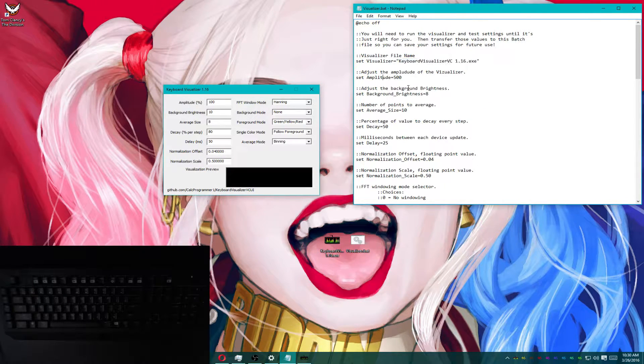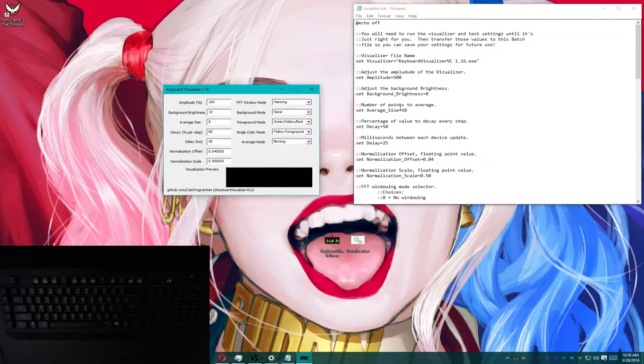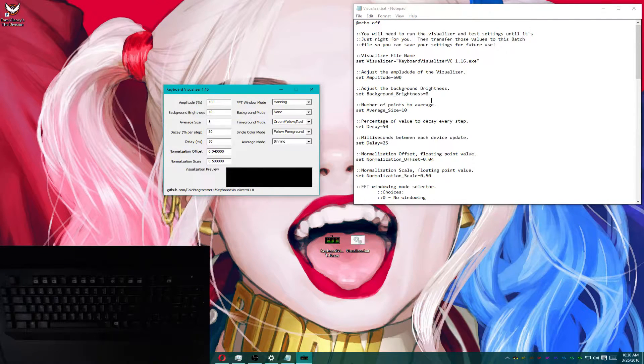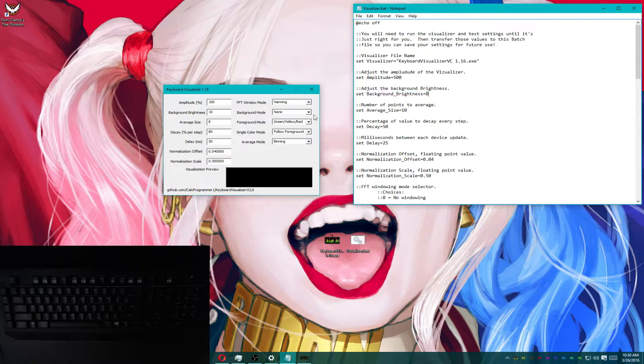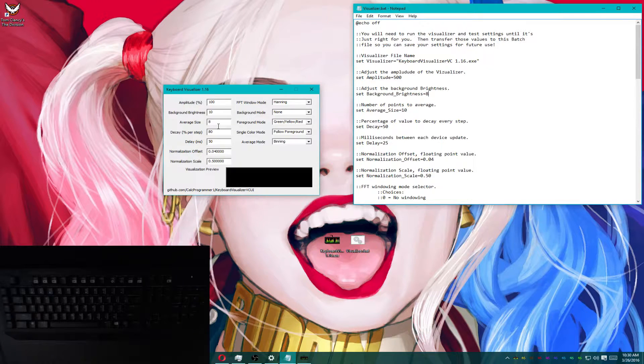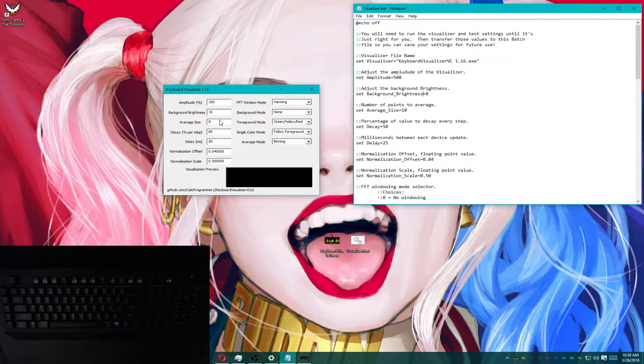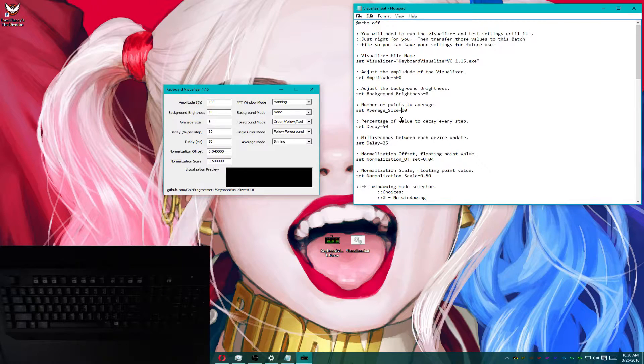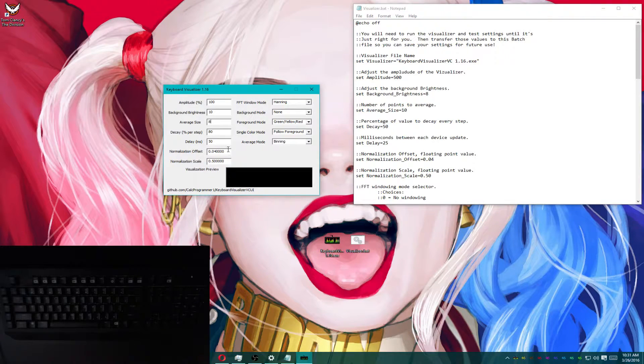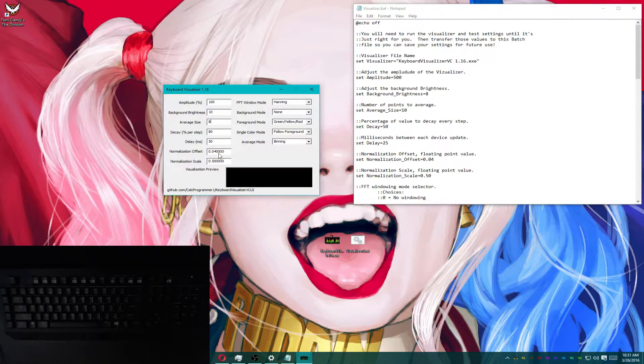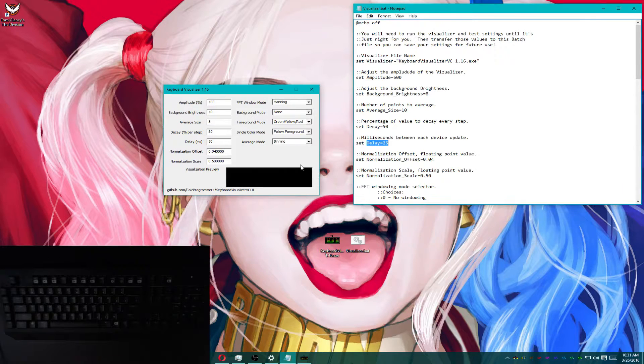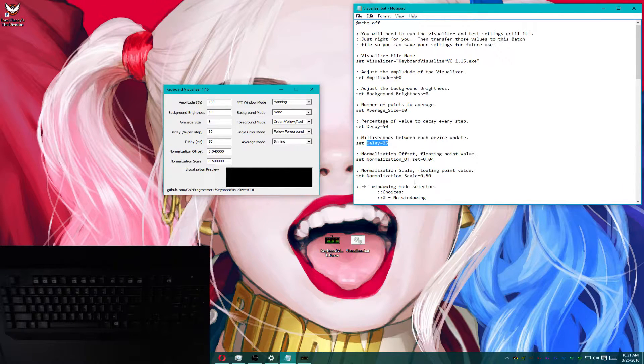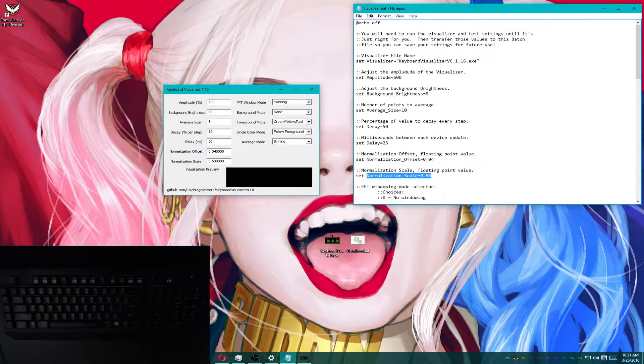Now, amplitude is amplitude, obviously. This is pretty straightforward. I named everything after what it is in the actual window. Background brightness, size, decay, delay, normalization offset, normalization scale.